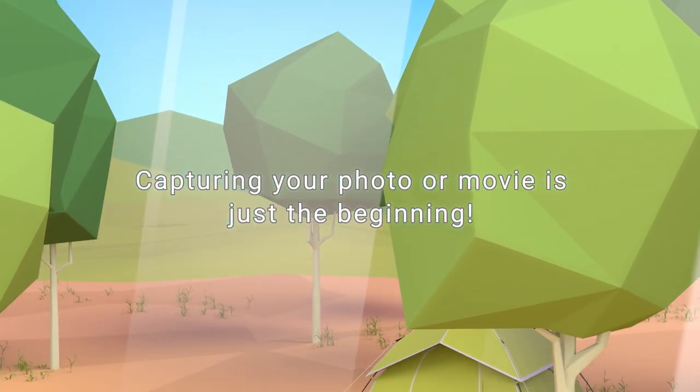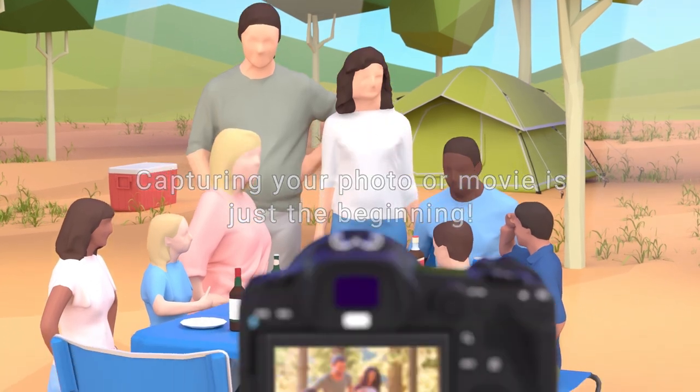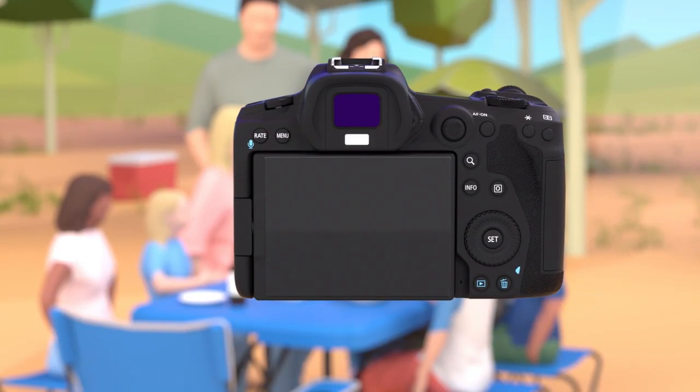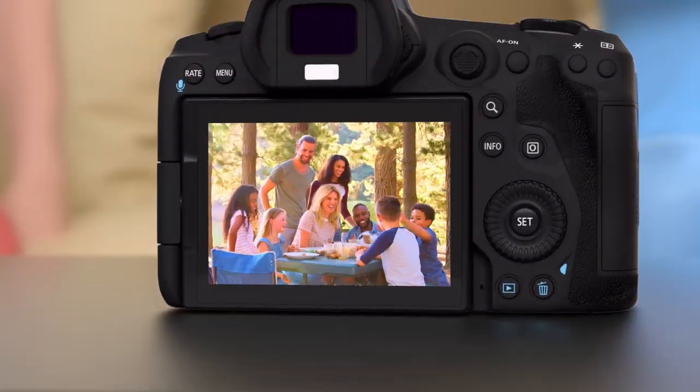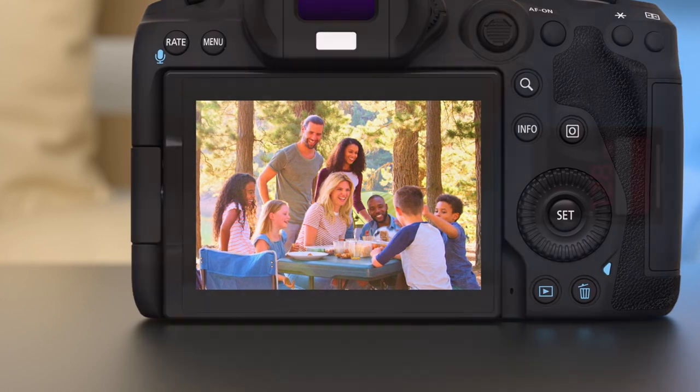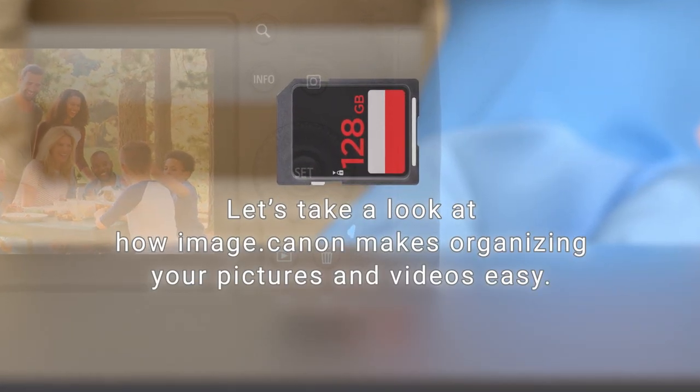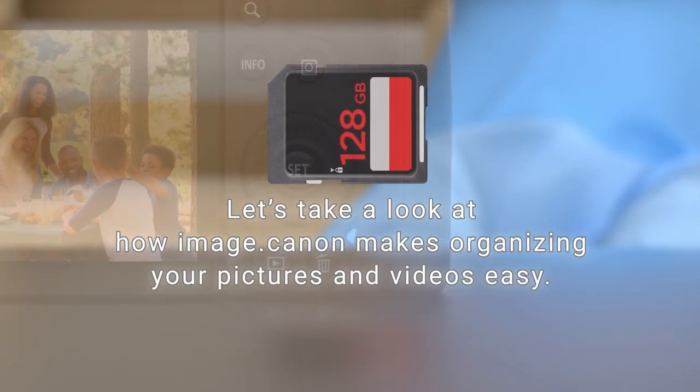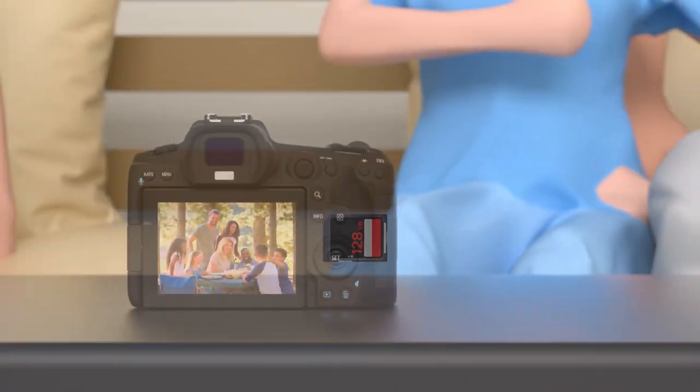Capturing your photo or movie is just the beginning. Let's take a look at how Image.canon makes organizing your pictures and videos easy.